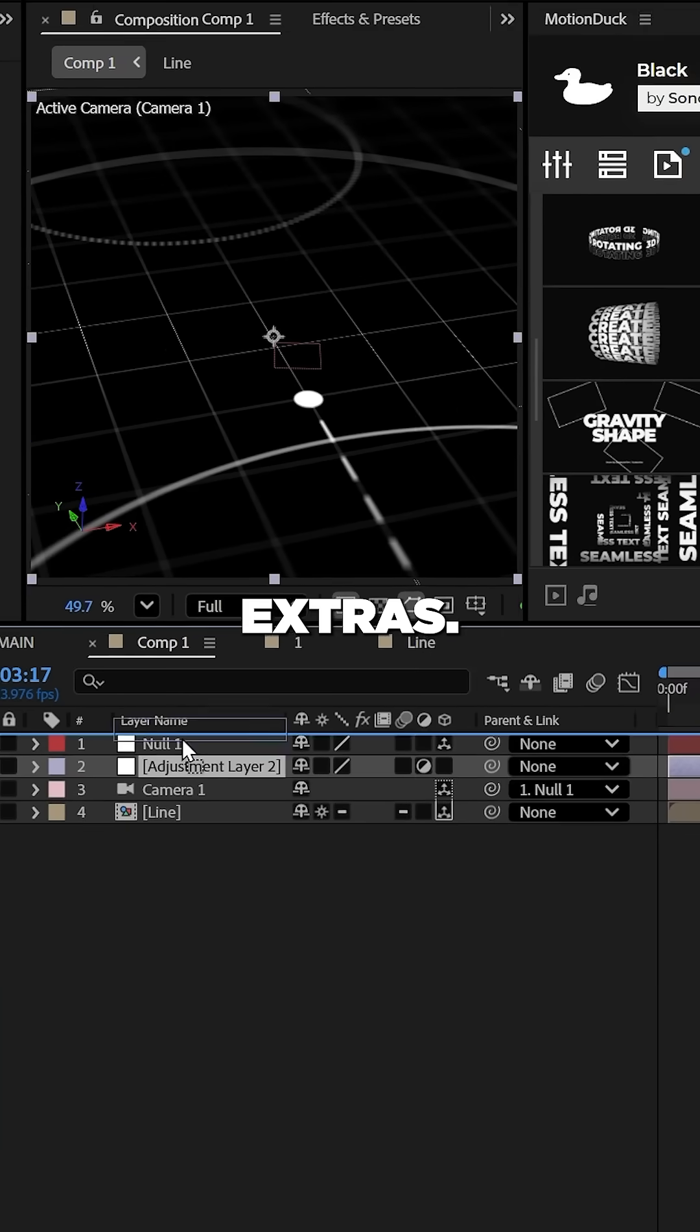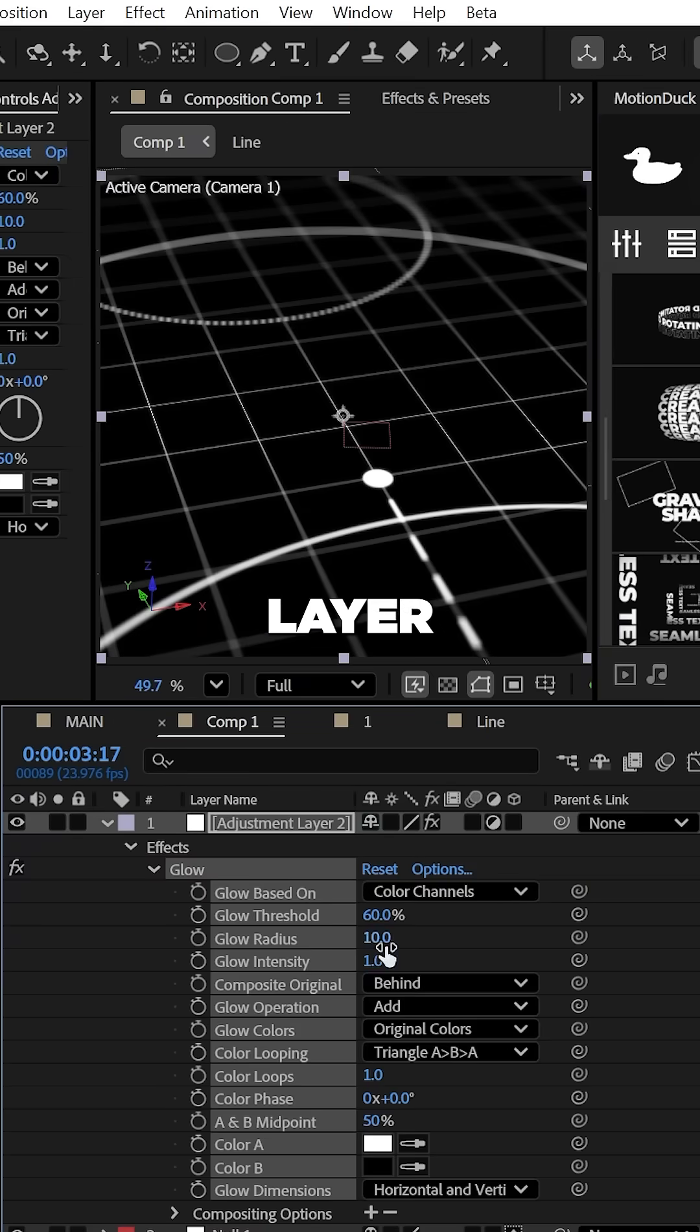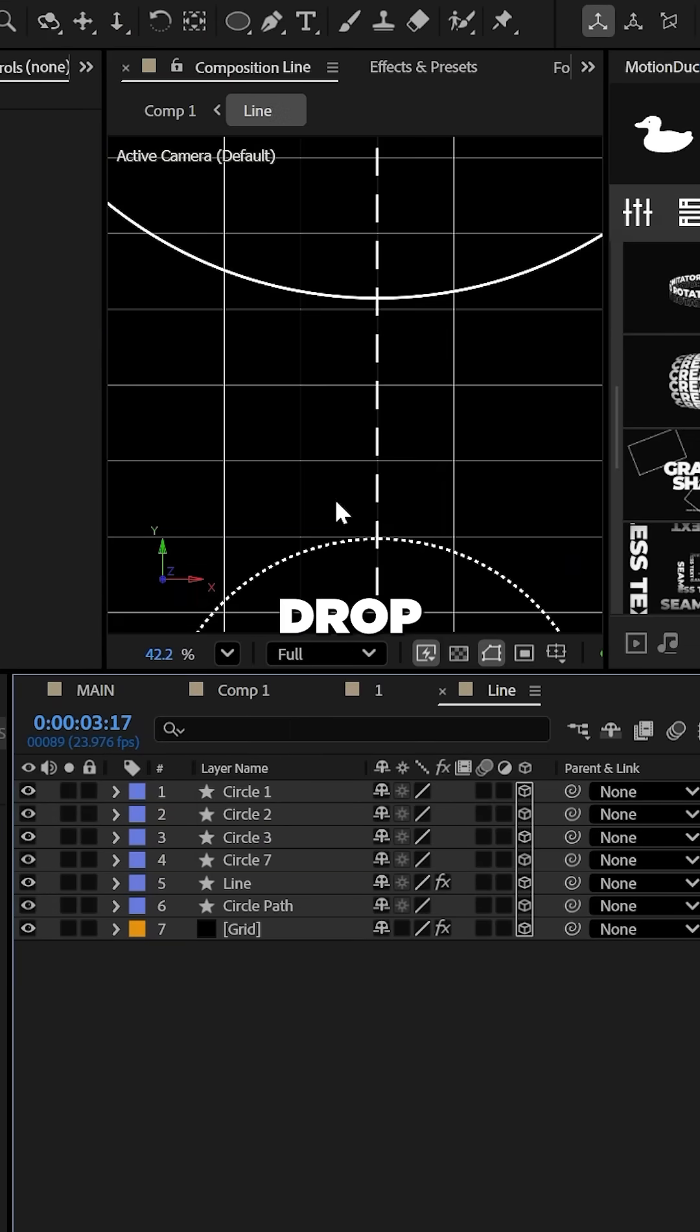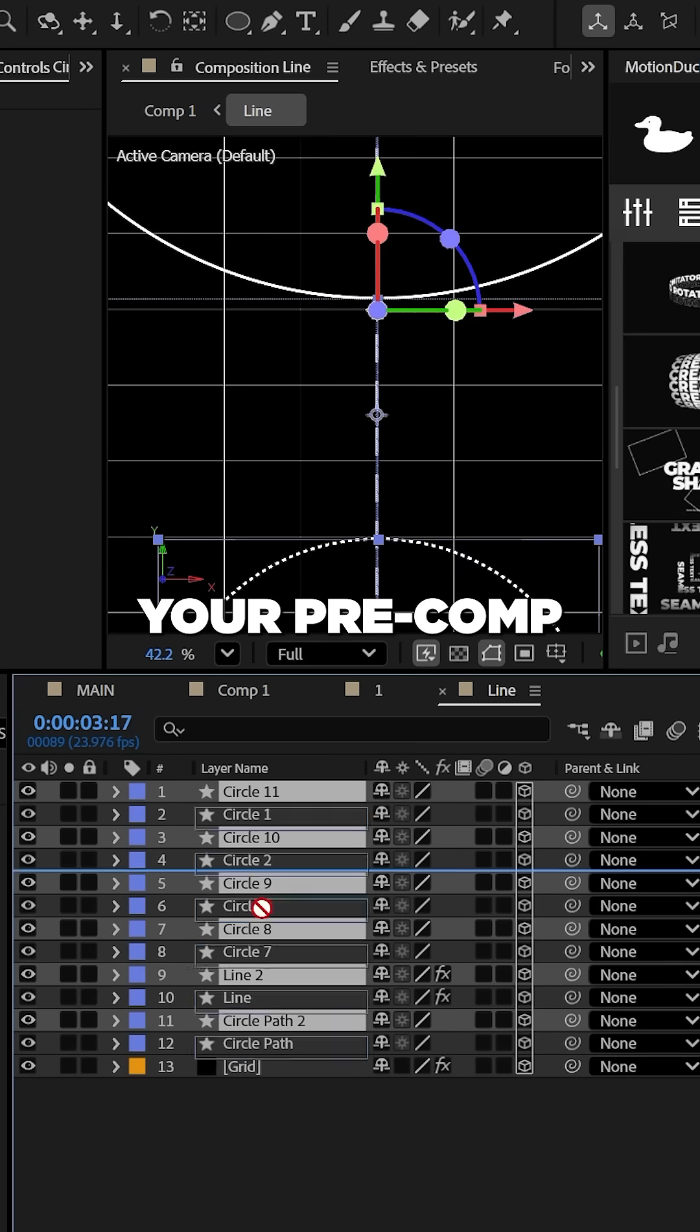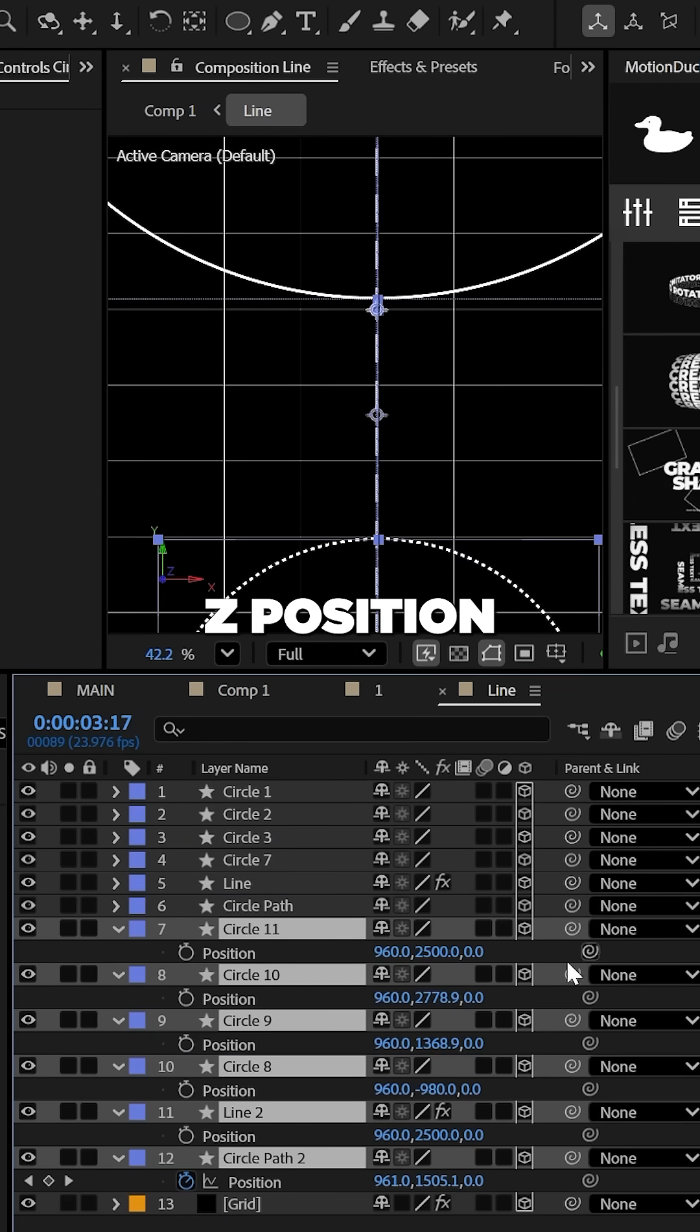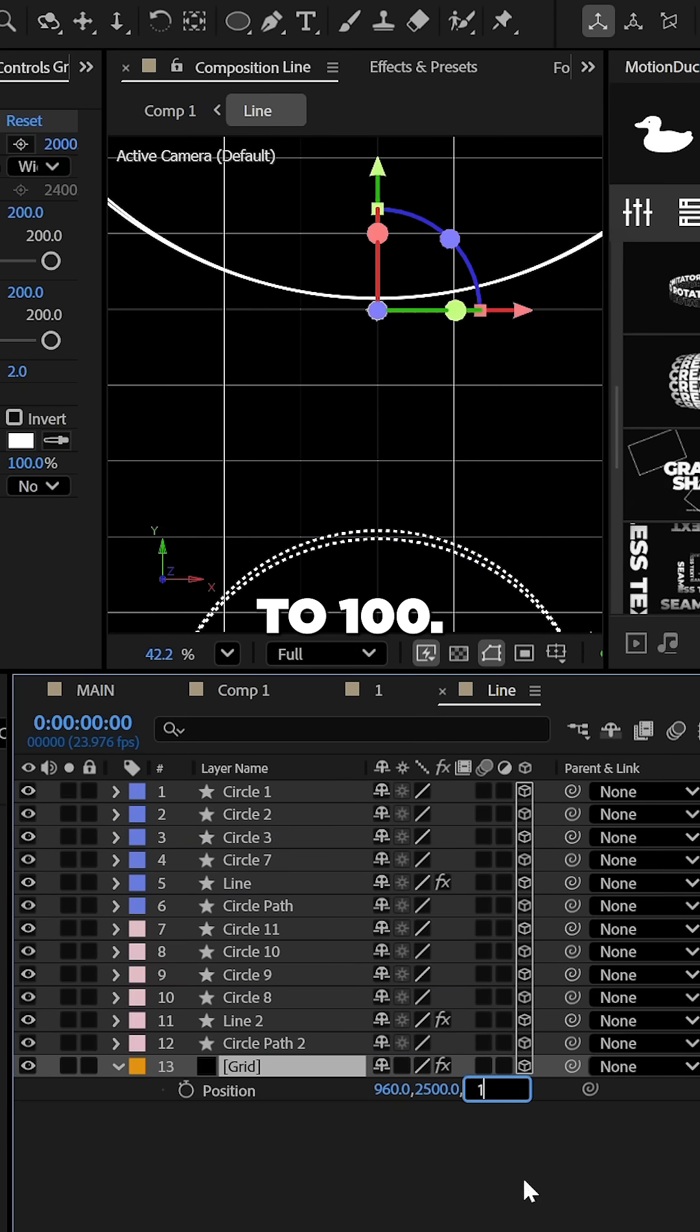For some extras, use the glow effect on an adjustment layer and set the radius to around 50. To create a drop shadow style, duplicate the graphics inside of your pre-comp except for the grid, and then set their Z position and the grid to 100.